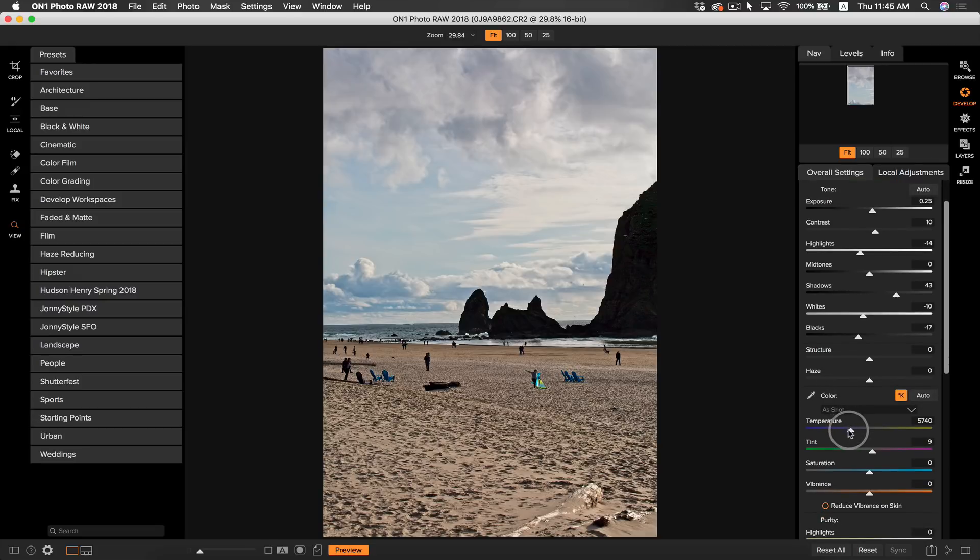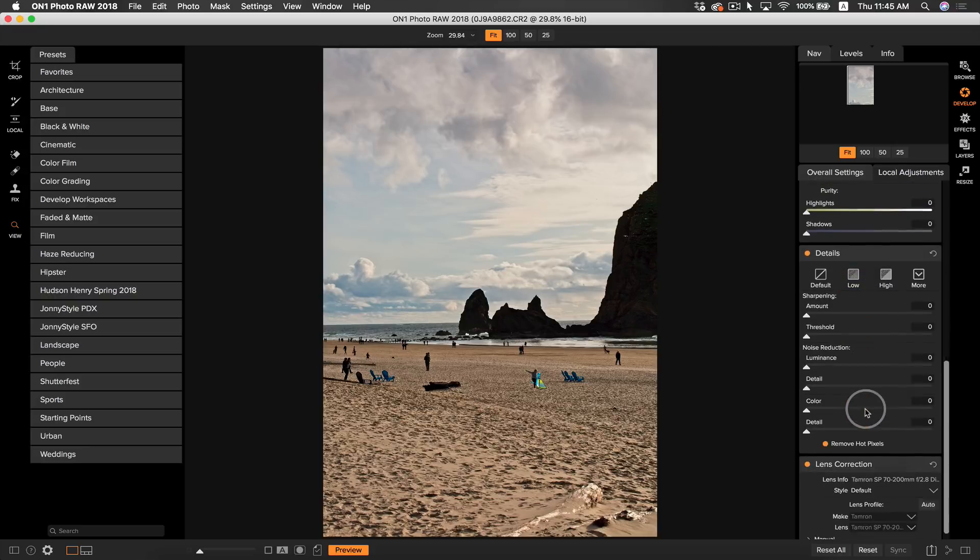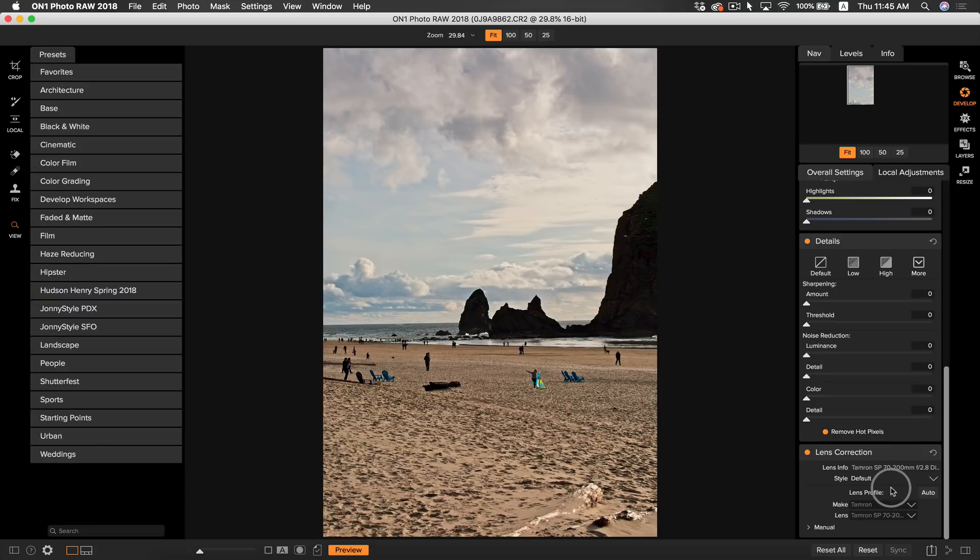Now what I want to do is I just want to warm up my photo a bit here, that looks good. And last thing I'm going to do is I'm going to make sure that my lens correction is turned on and the profile that it is using is correct. Okay, everything looks good there.